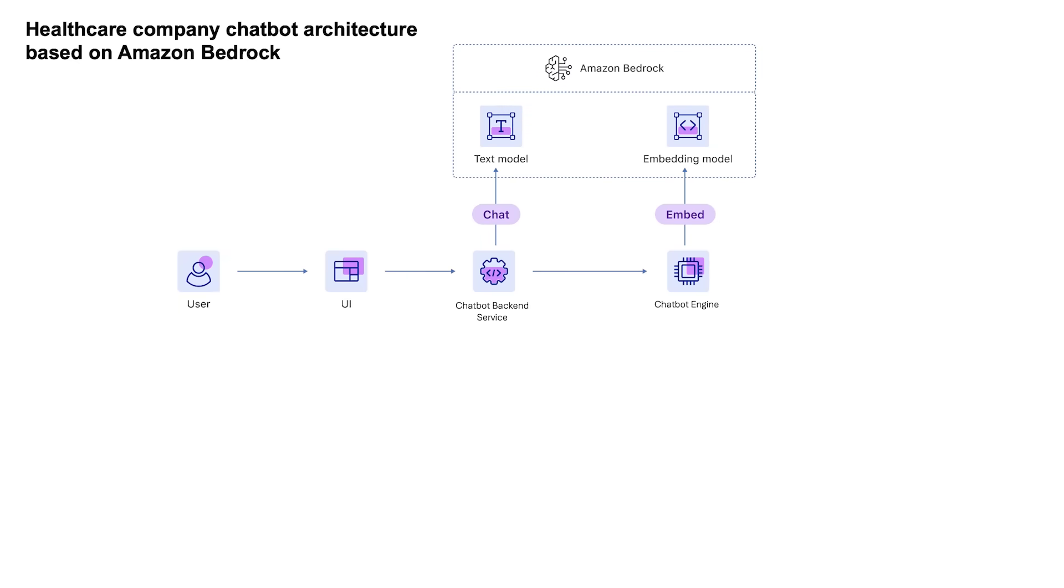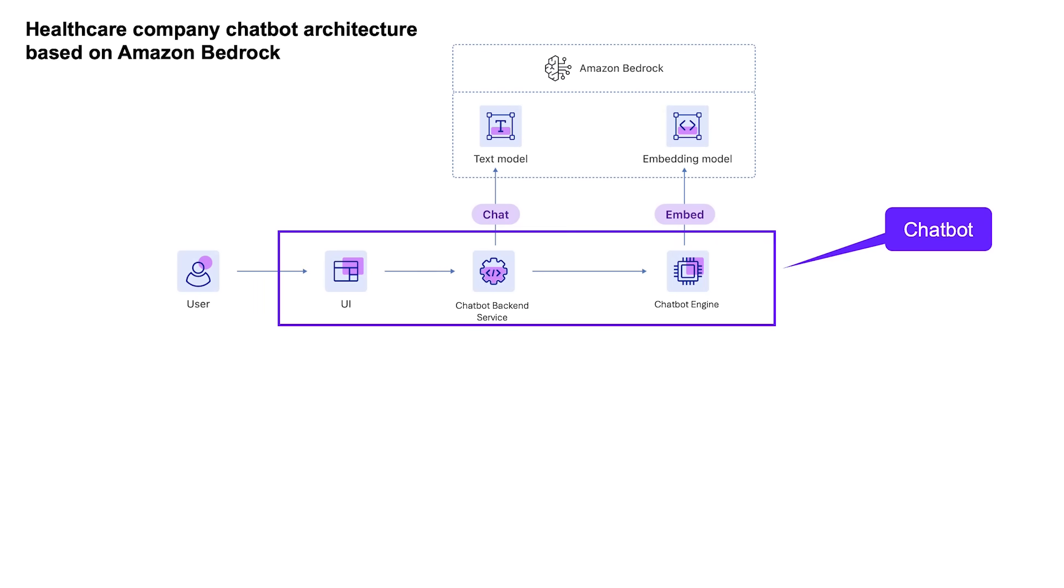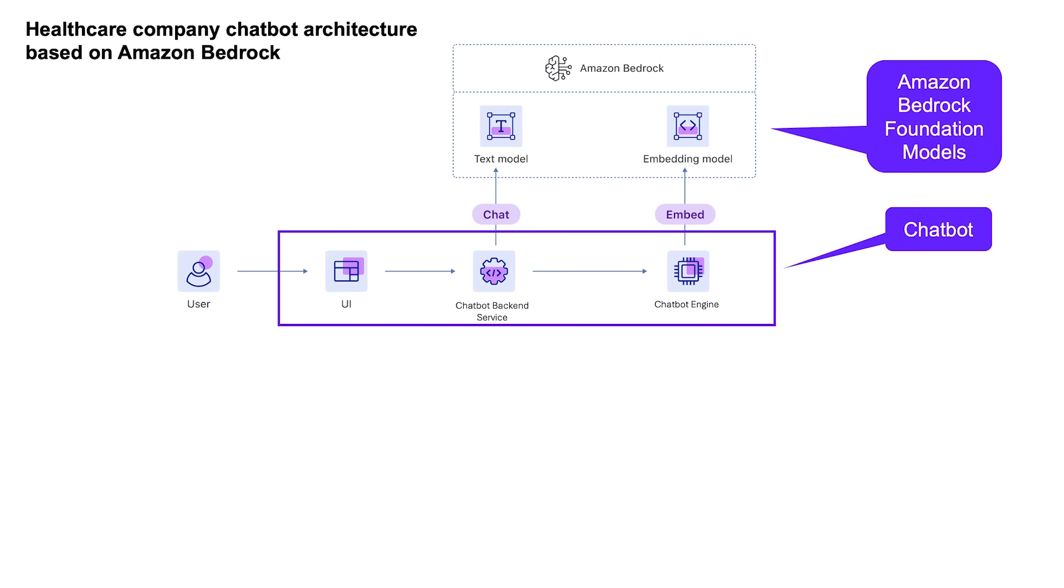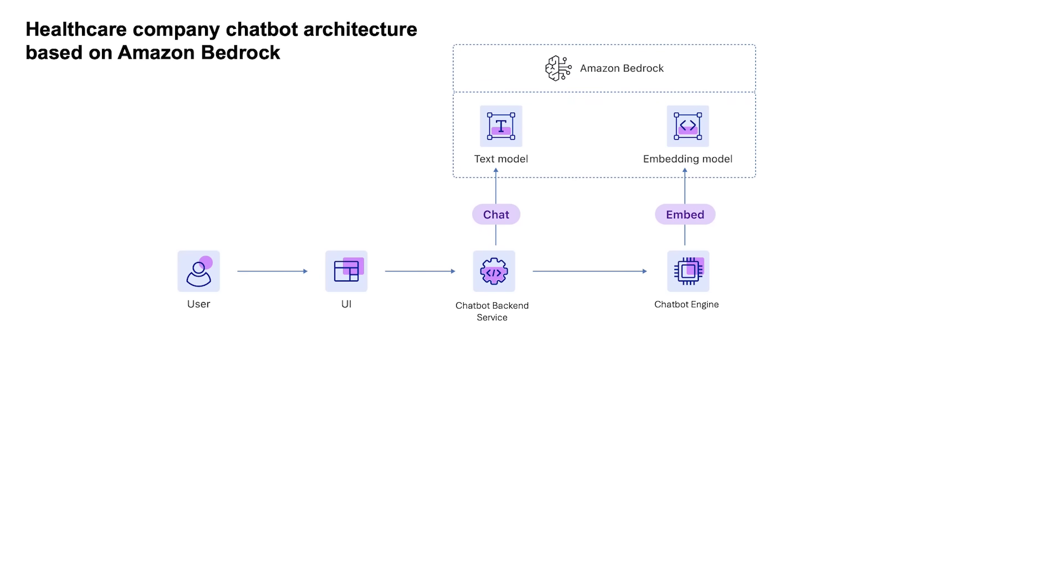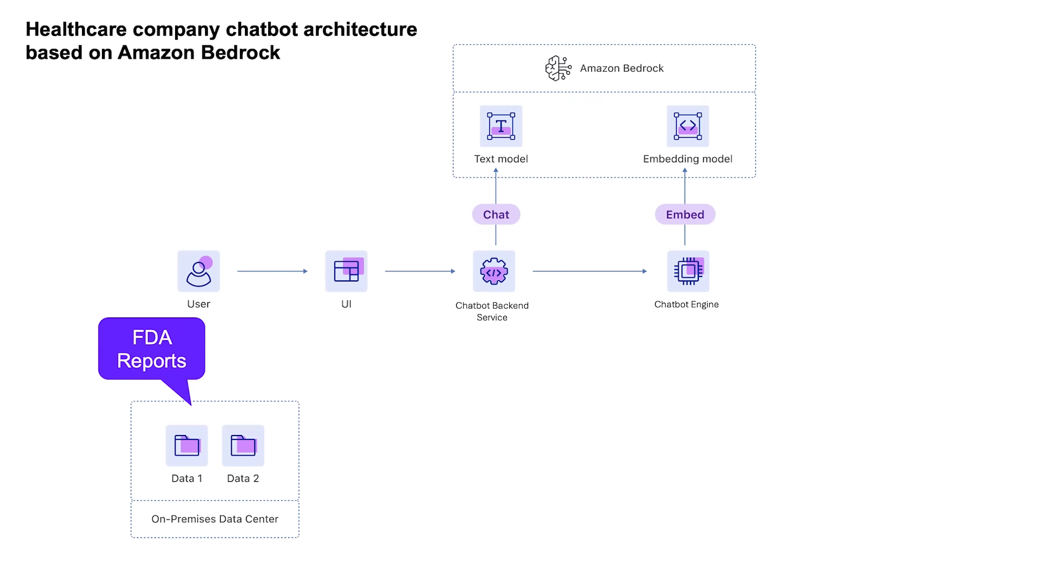Just like this healthcare company that developed a chatbot based on Amazon Bedrock Foundation models, which allows healthcare professionals to easily obtain accurate medical information about their patients. The company needed a way to feed information from their FDA report files stored in their on-premises data center into a knowledge base for their chatbot.